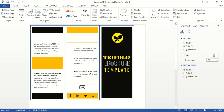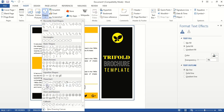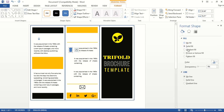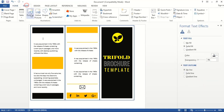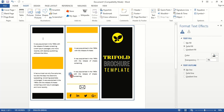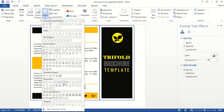Now go to Insert Shape and from here choose the shape you need.